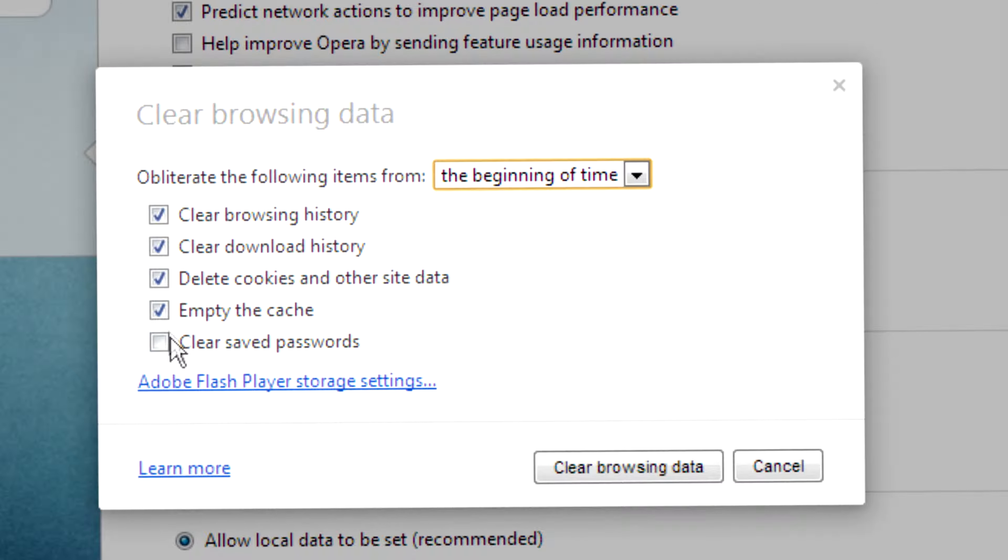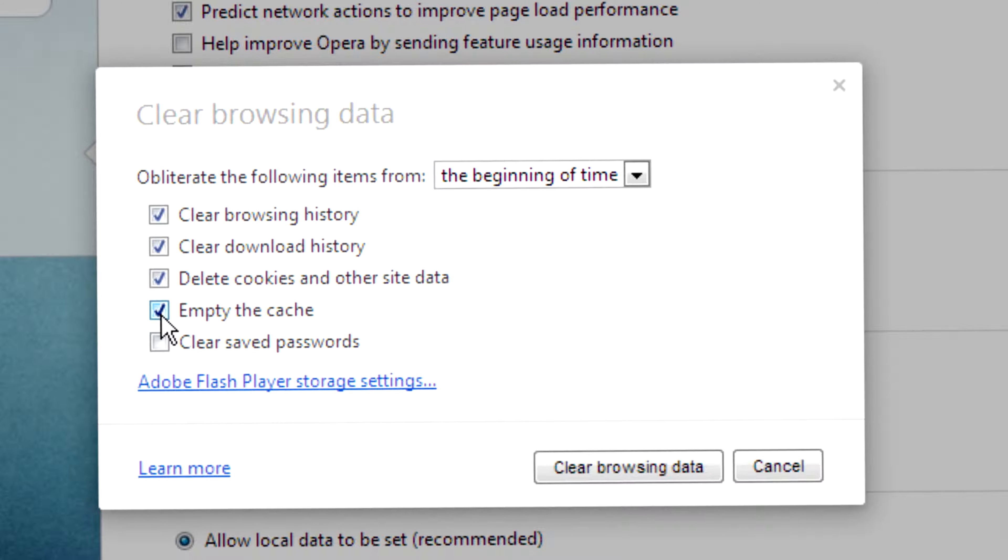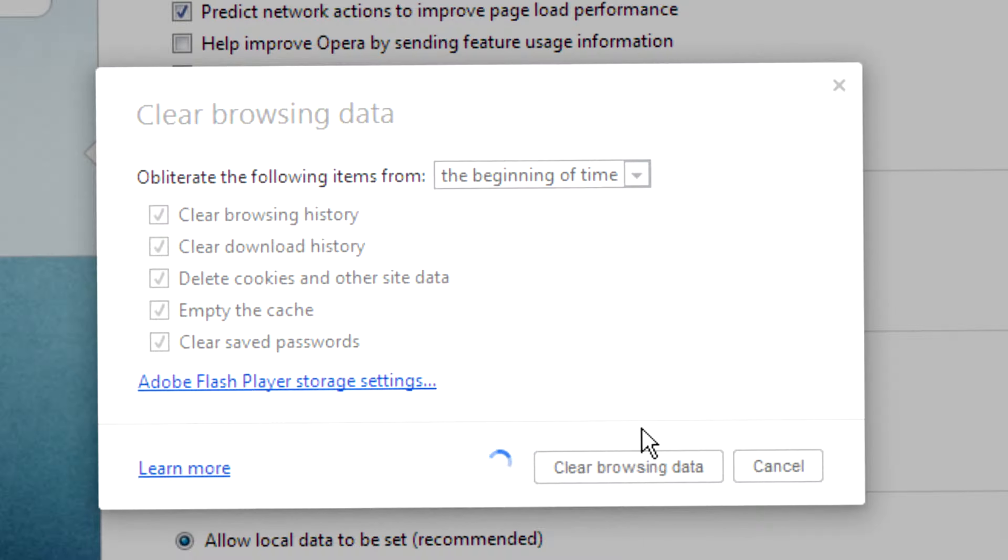If you don't want to clear the cache uncheck this. If you want to clear the cache check this. Once that's done click on the clear browsing data and wait some seconds to delete that file.